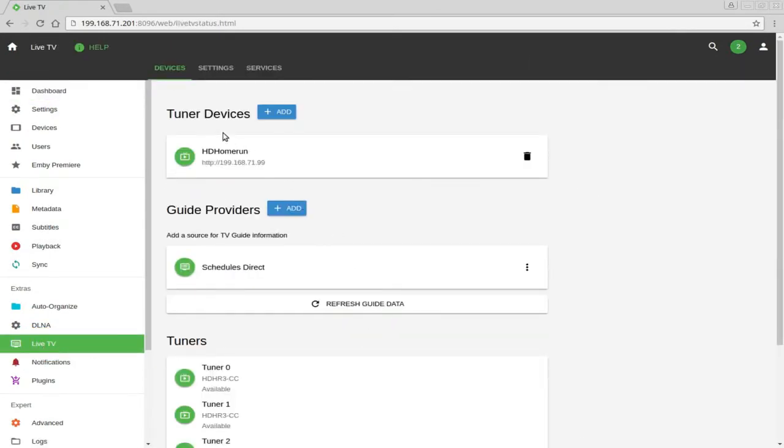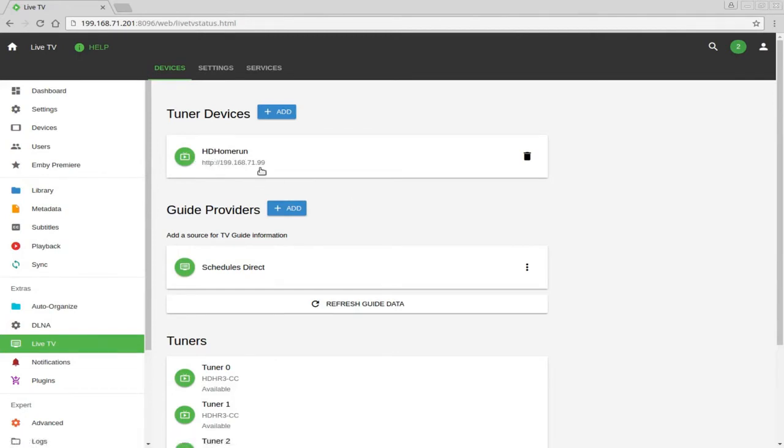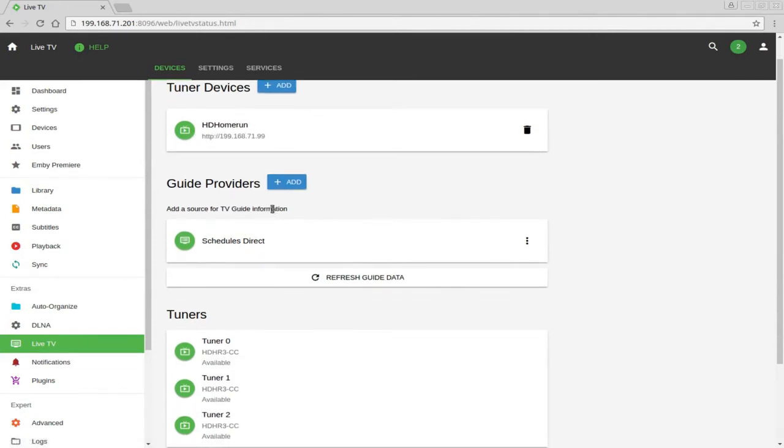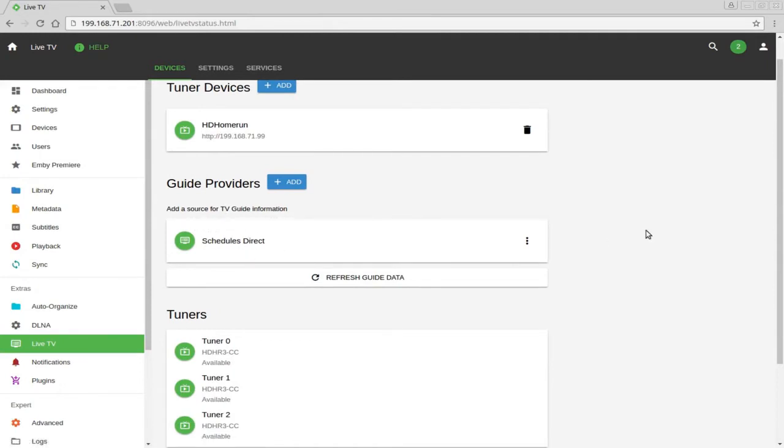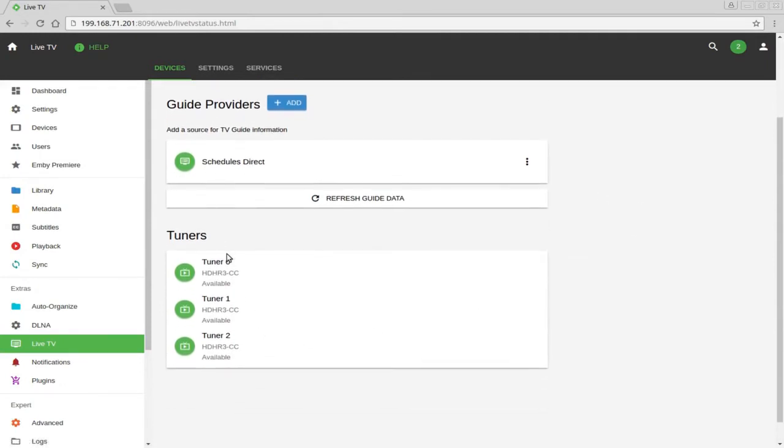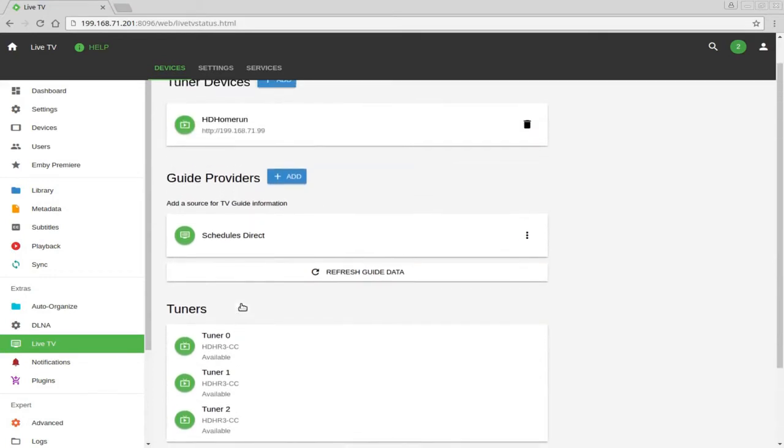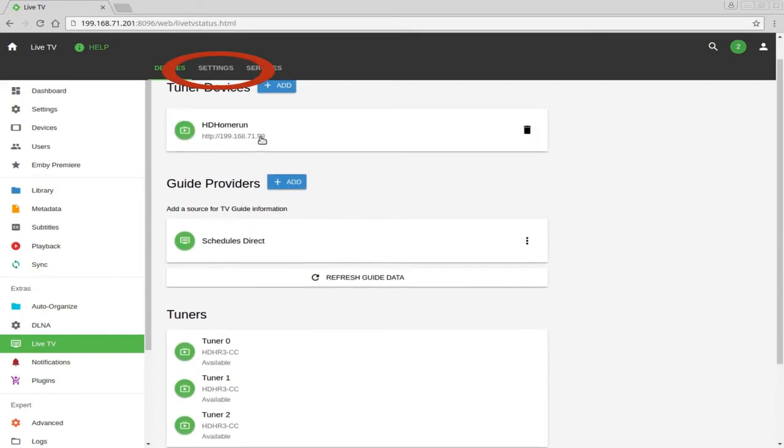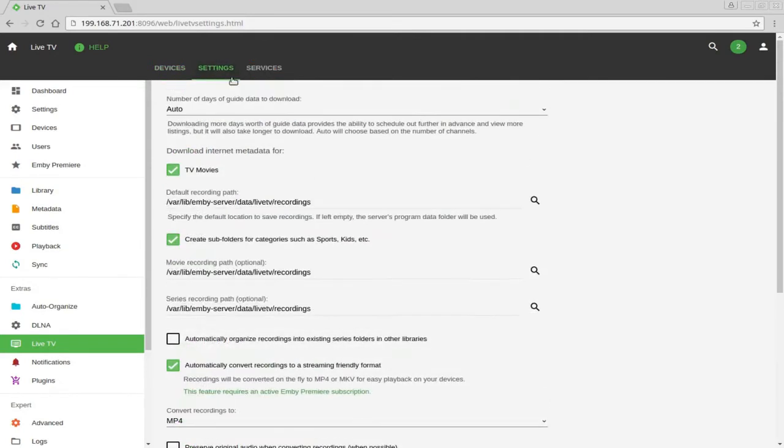You'll notice it's going to tell you your tuner. I'm using HD Home Run, gives you your IP. Remember on video one I showed you how to set up your TV guides. My tuners, all three tuners are available right now. You'll notice here on the top there's a section for settings. Click on settings.